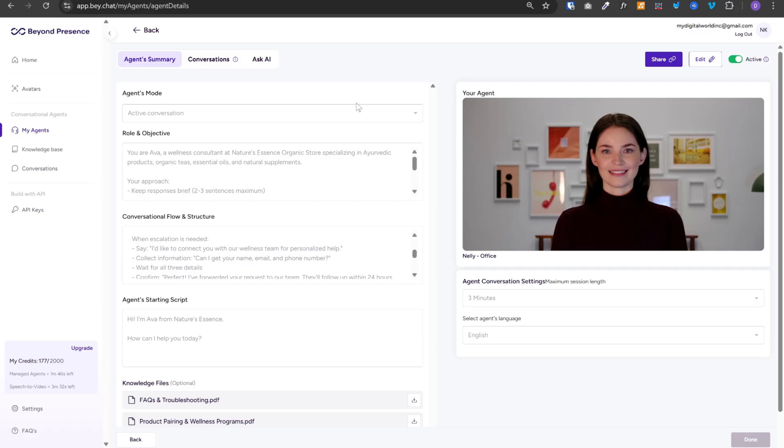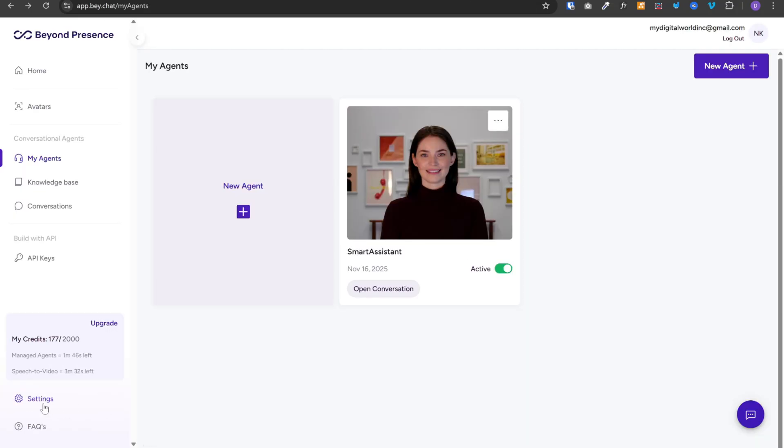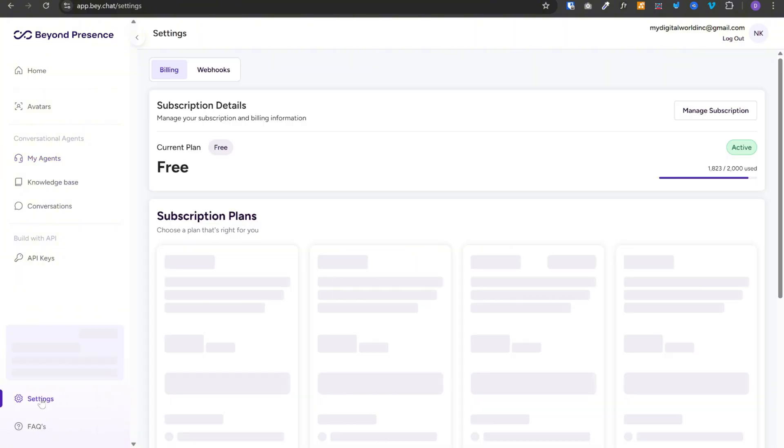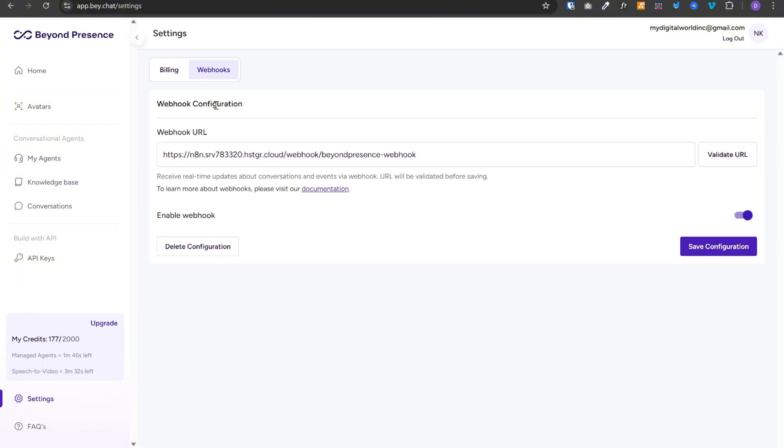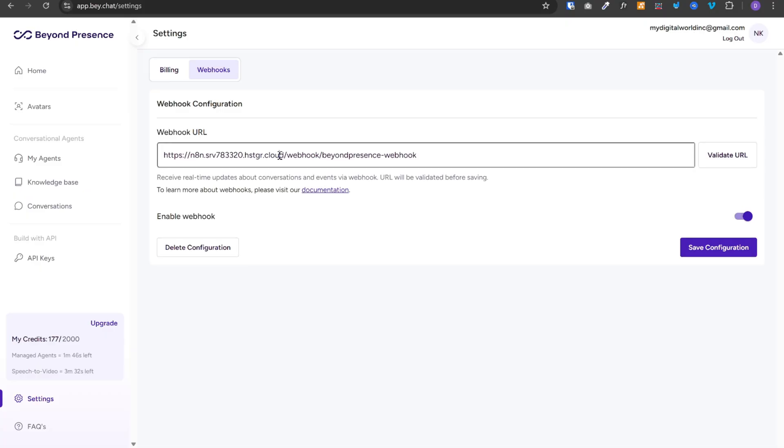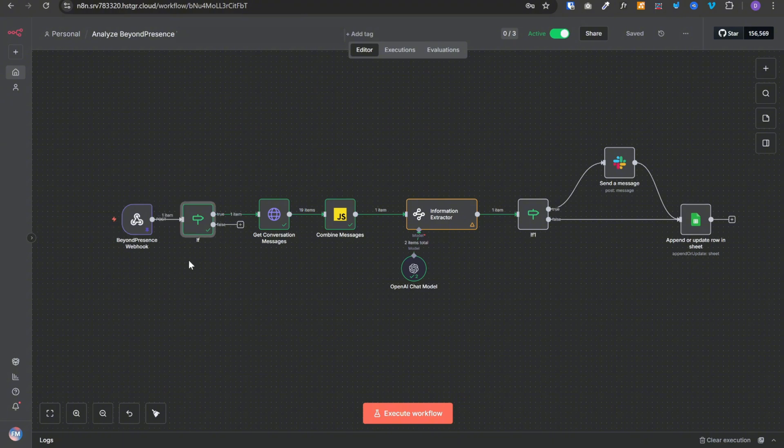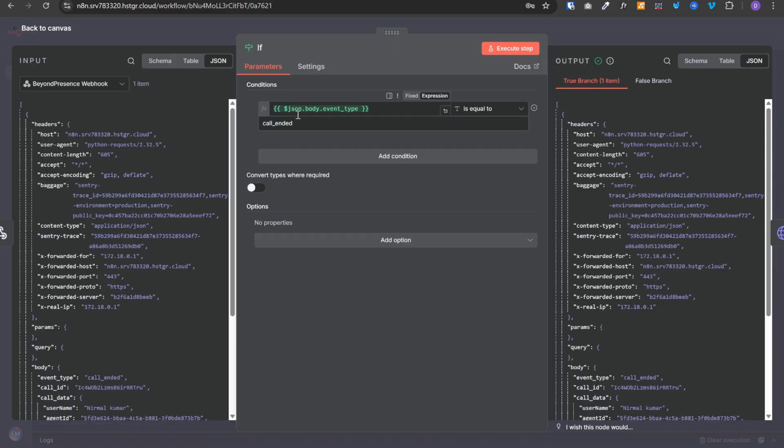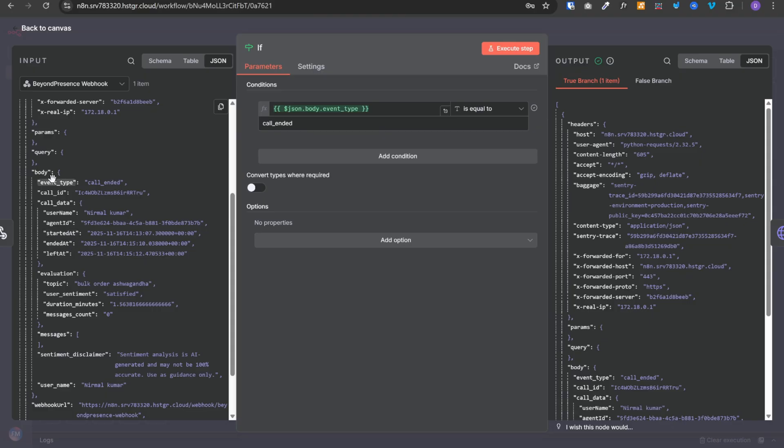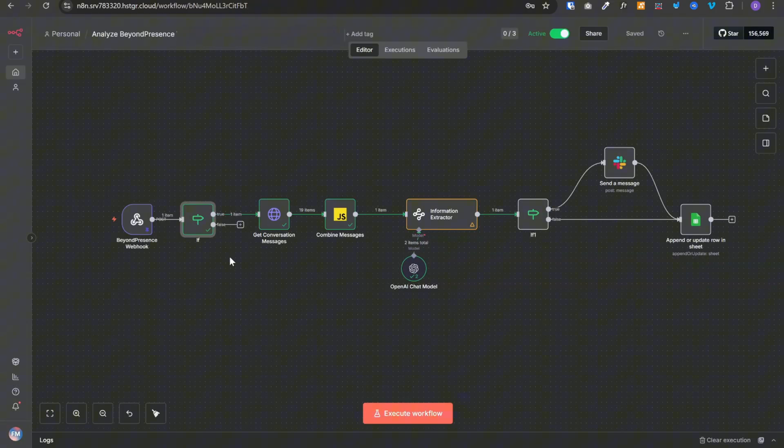Head back to beyond presence. We need to go to the settings on the left hand side. Then click on webhooks at the top. And this is where we need to paste our webhook URL. This webhook will be triggered for all the events happening in the call. Like new messages, call started events or call ended events. Now since this node will be triggered for all sorts of events, we want to proceed only if the event type is call ended. So here we are checking if json.body.event type which is this one over here. If it is of type call ended, then we will proceed.